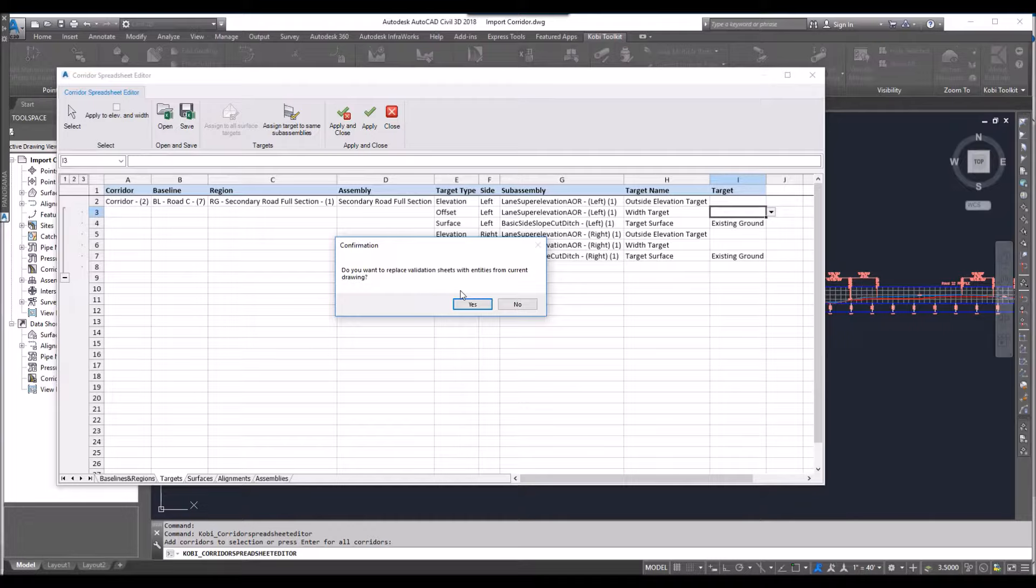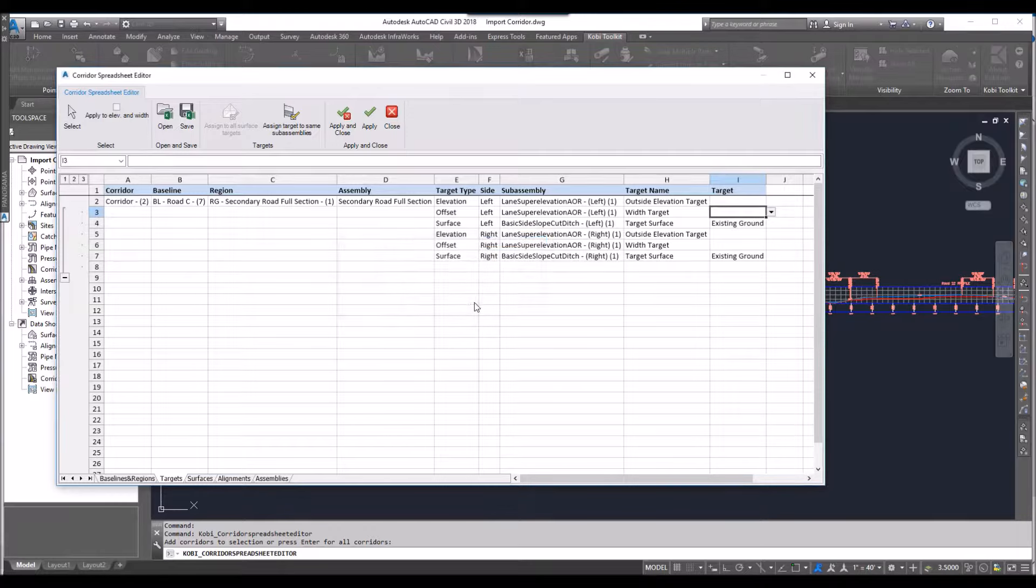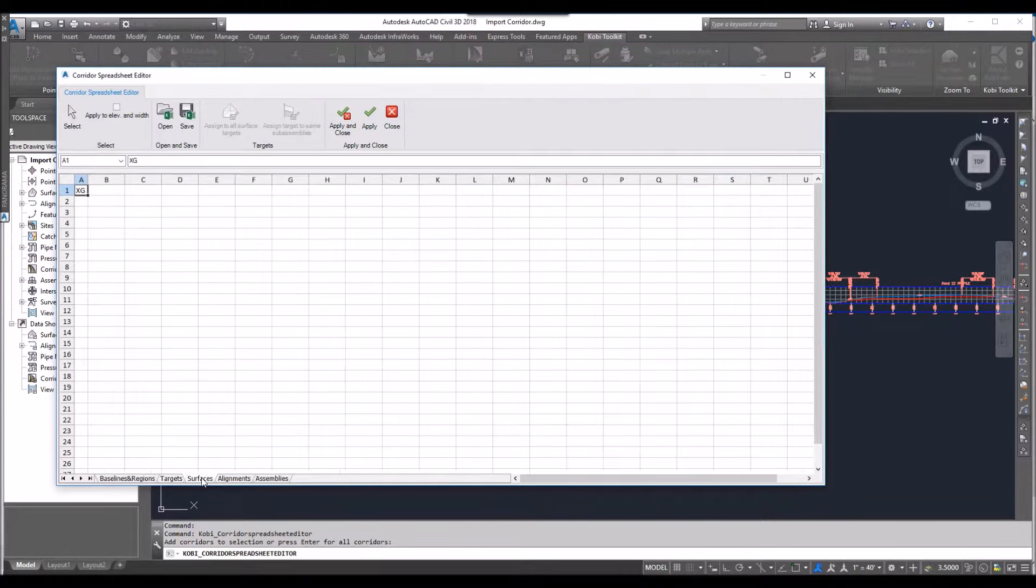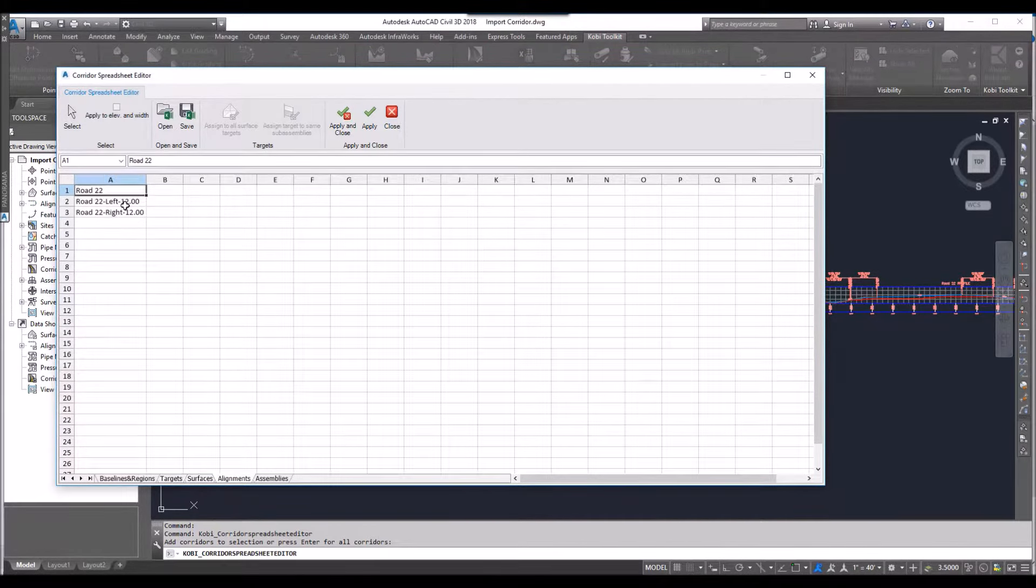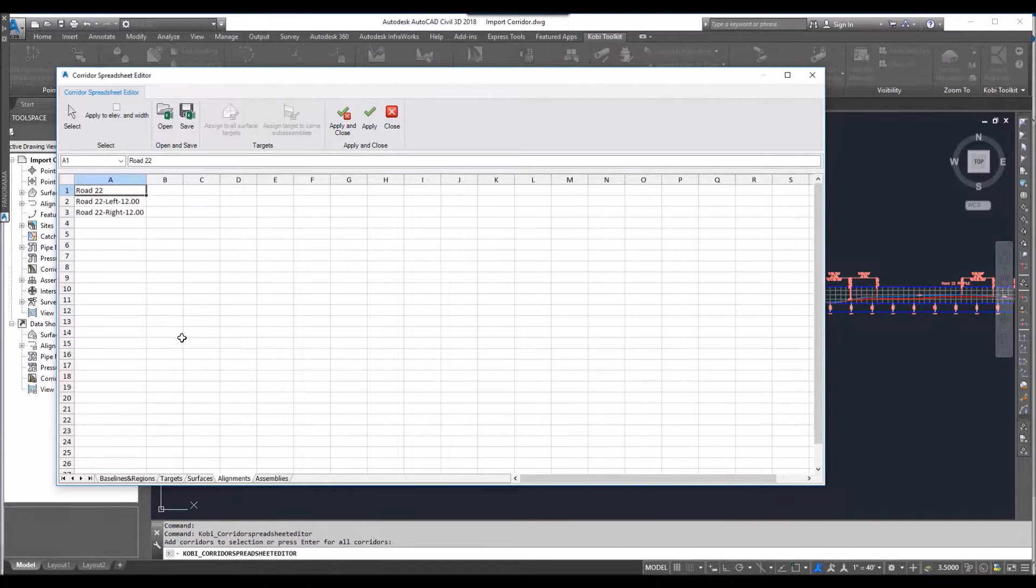It's asked me if I want to replace all the alignments and the sub-assemblies that were in the old file. And I'll go, yes. So now if I just quickly go over here to surfaces, you'll see I've got a surface and my alignments. These are the alignments I currently have in my model.